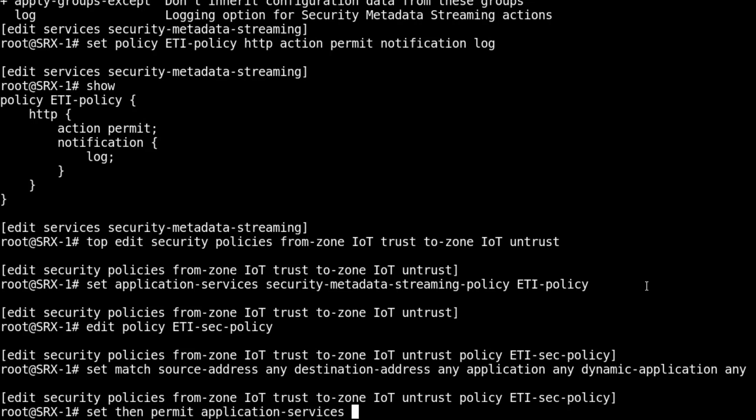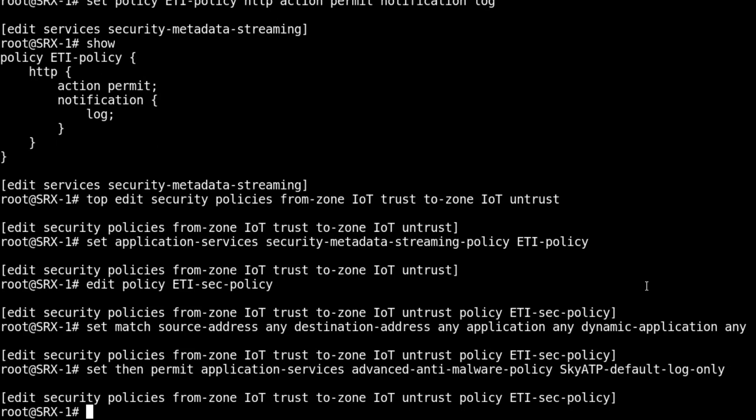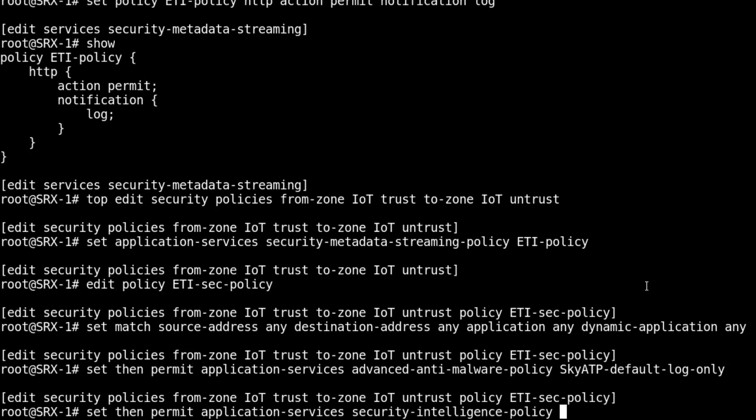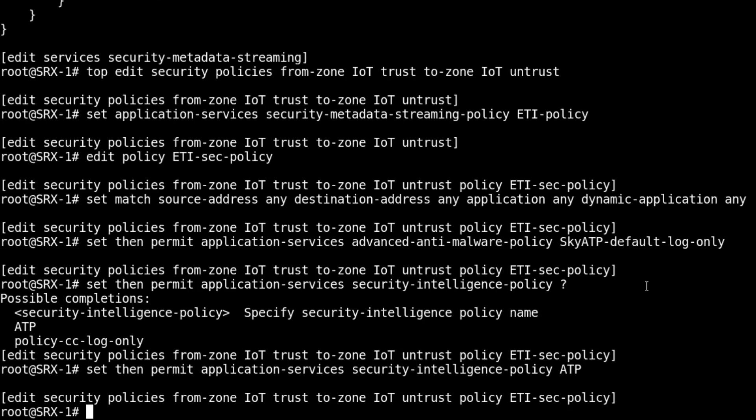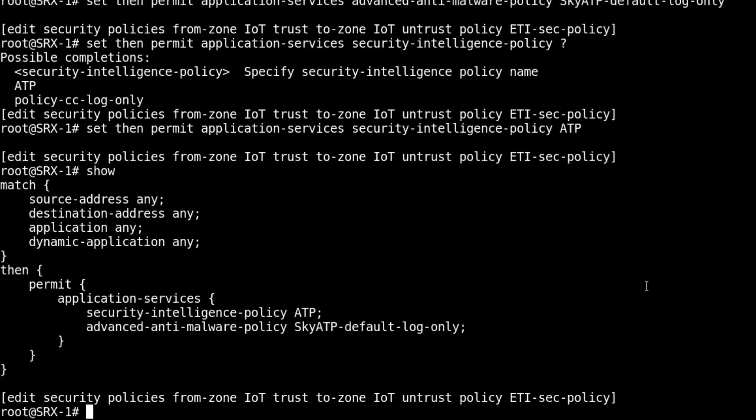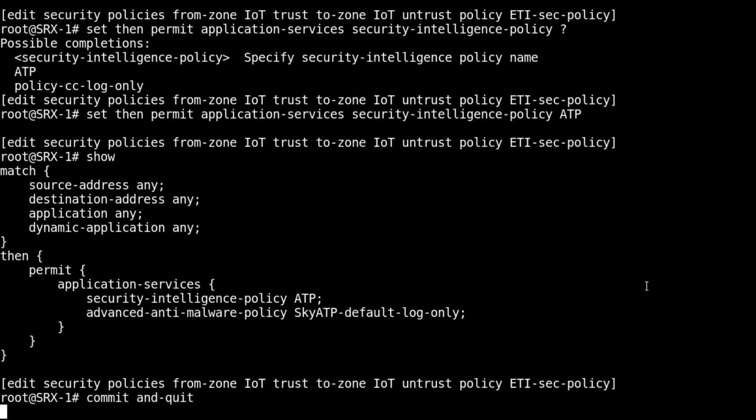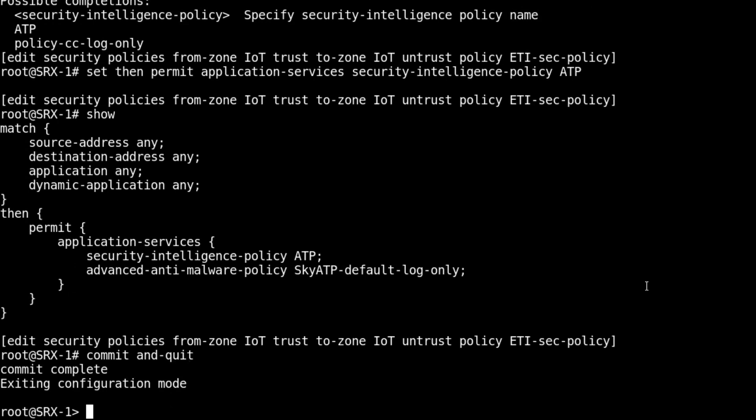We want to specify application services and need to specify an advanced anti-malware policy so the traffic gets inspected by ATP. I'm just going to use the skyatp-default-log-only policy. If we want something to go into the infected host feed, we need to configure a security intelligence policy. I already have one configured called ATP. That is the security policy. I'm going to commit and quit, then pause the video and jump to a host and start a traffic stream that will cause a detection with ETI.